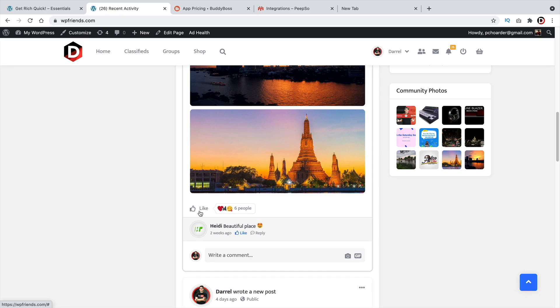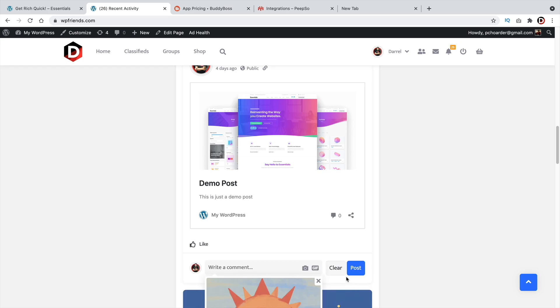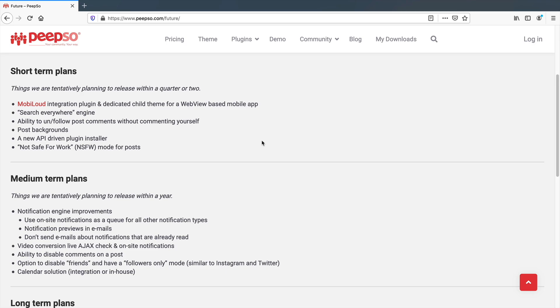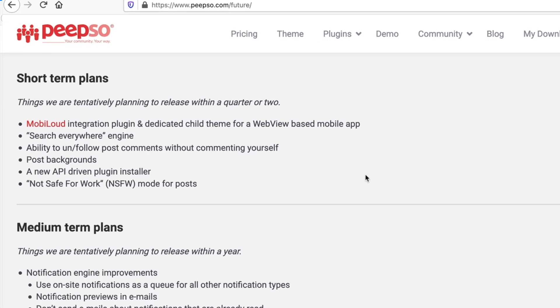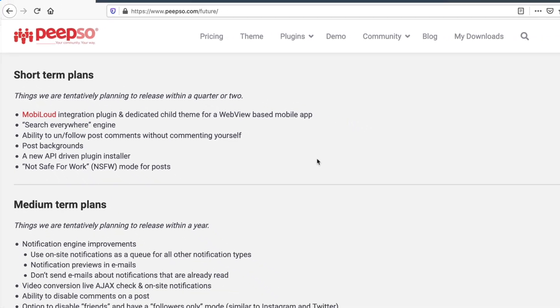With Peepso, you can select different options like hearts, faces, and other various emojis. Plus you can use the Jiffy feature, which allows you to send Jiffys on your community websites. Also one thing to note is Peepso is creating their own mobile app and we should expect that to be released in the near future.